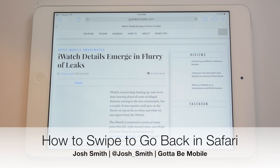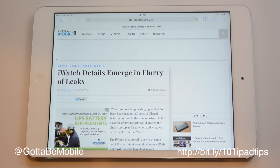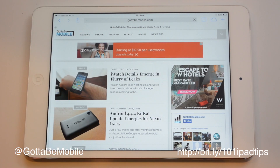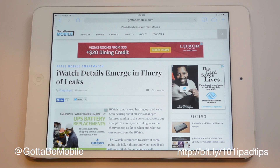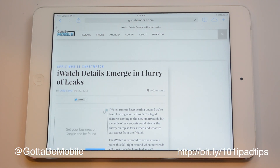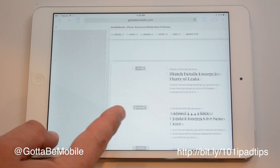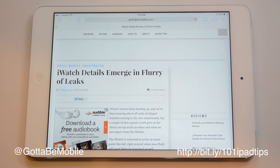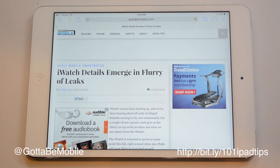If you browse the web a lot on your iPad, you'll love this one. If you want to go back a page, you can tap the little back arrow up here, but it's a lot easier to just swipe. You can go forward and back in Safari on the iPad just with a swipe, and you can do that as much as you want to jump back and forth between pages you've been on.